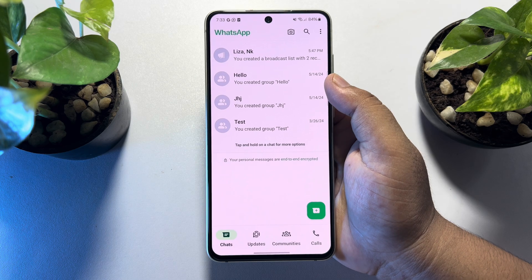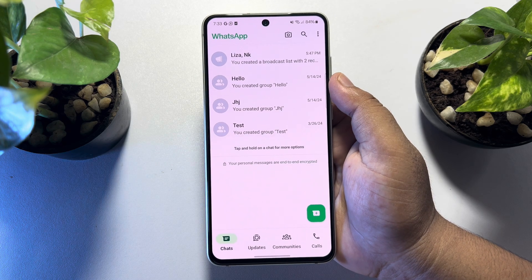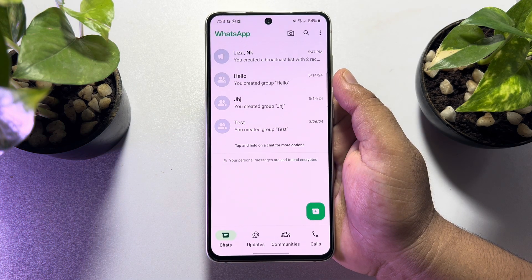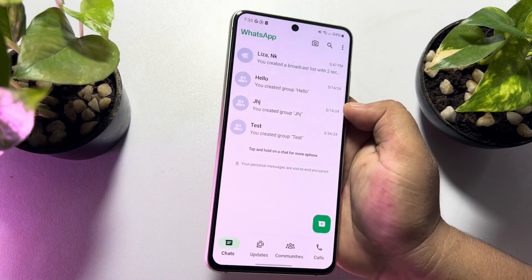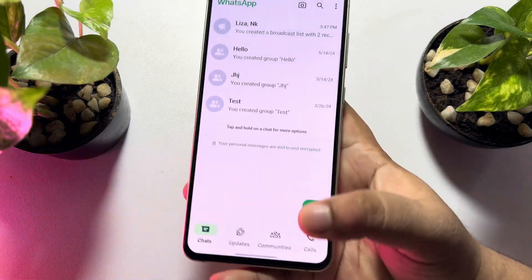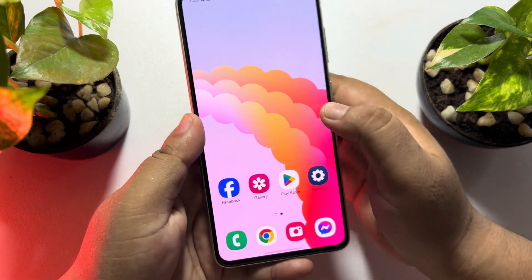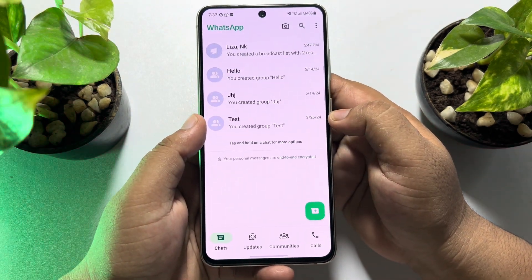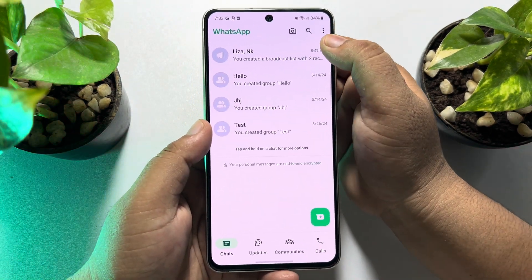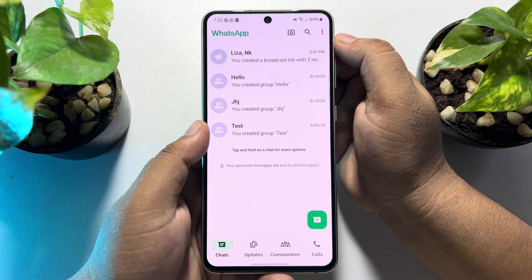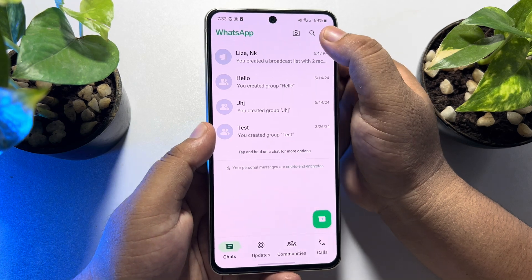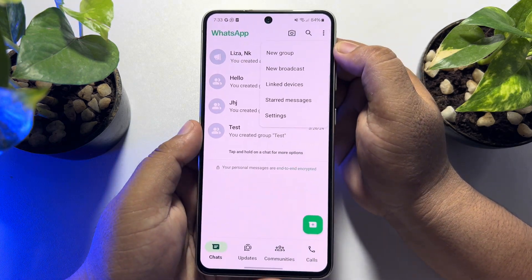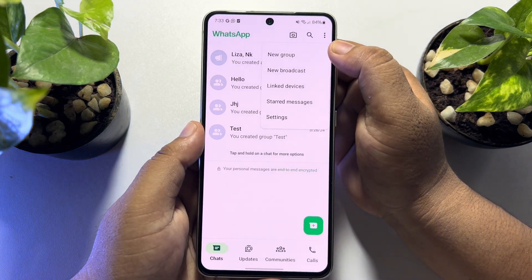I'm on my Android phone right now, but you can follow these same steps on your iPhone as well. Go ahead and open the WhatsApp app on your mobile. Now just tap on the three-dot menu from the WhatsApp home page, and here tap on 'New Broadcast'.